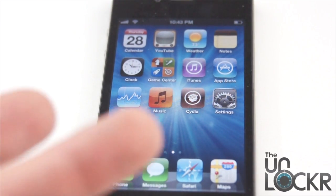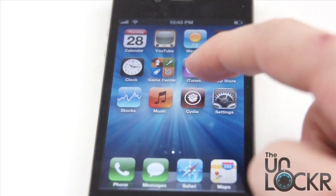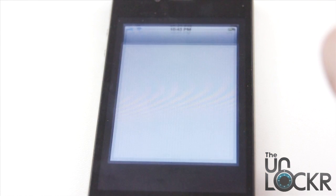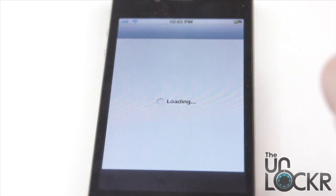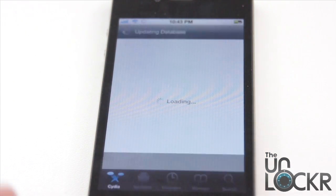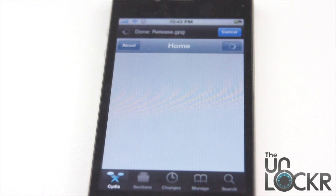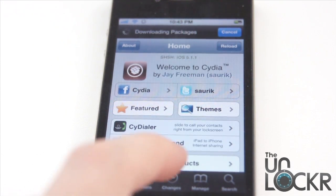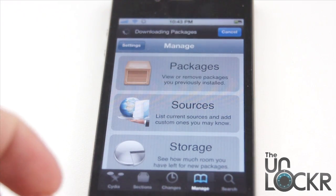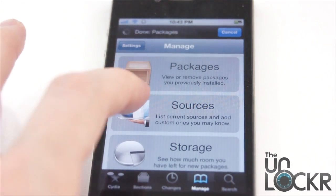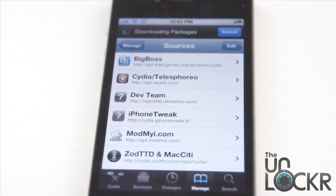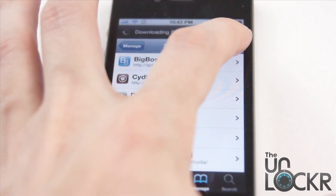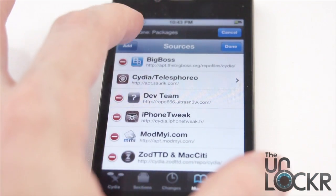Once you're jailbroken, you'll have the little Cydia app right here. We're going to open that. The first time you open it, it's going to load a few things and it might even restart a couple of times — that's fine, let it do that. Then once it does, we're going to tap on Manage, tap on Sources, then Edit, then Add.